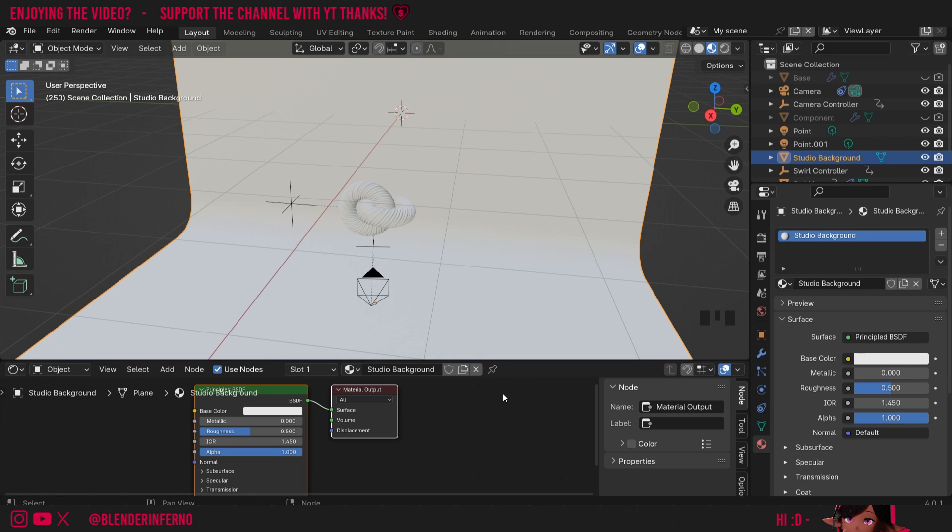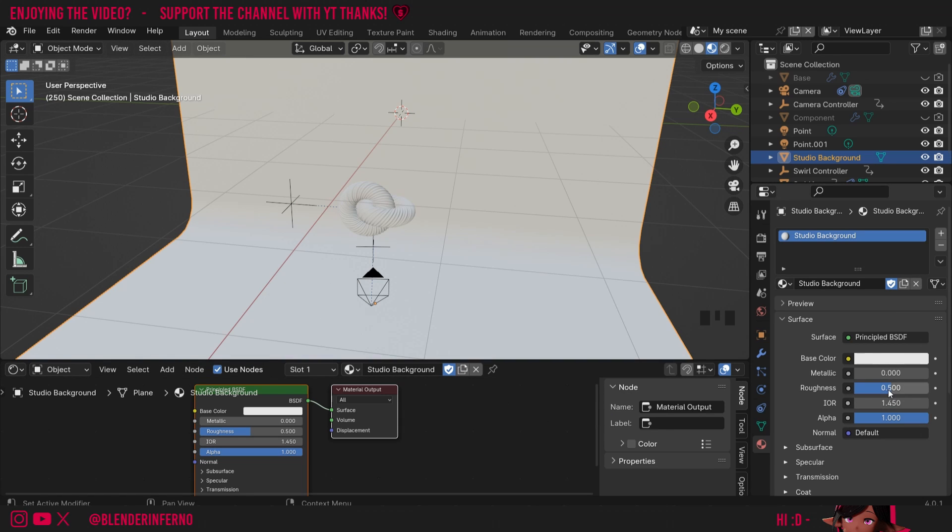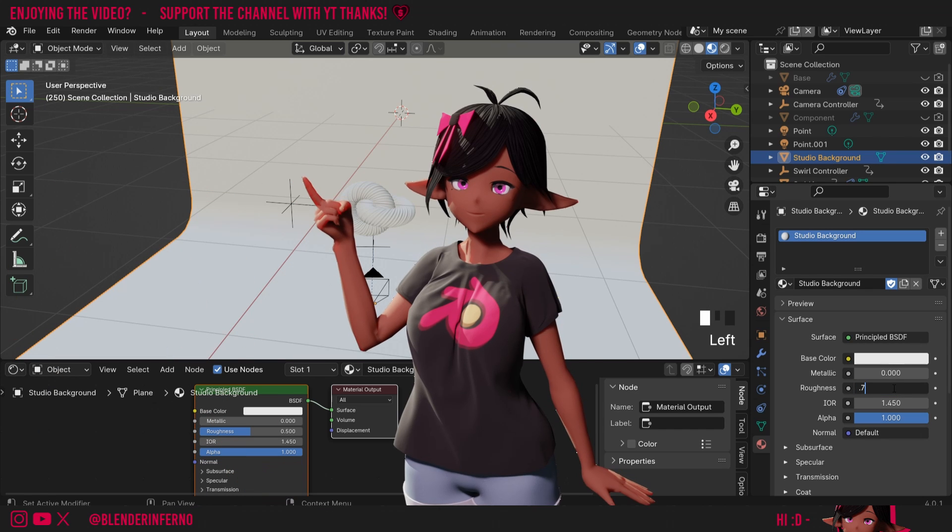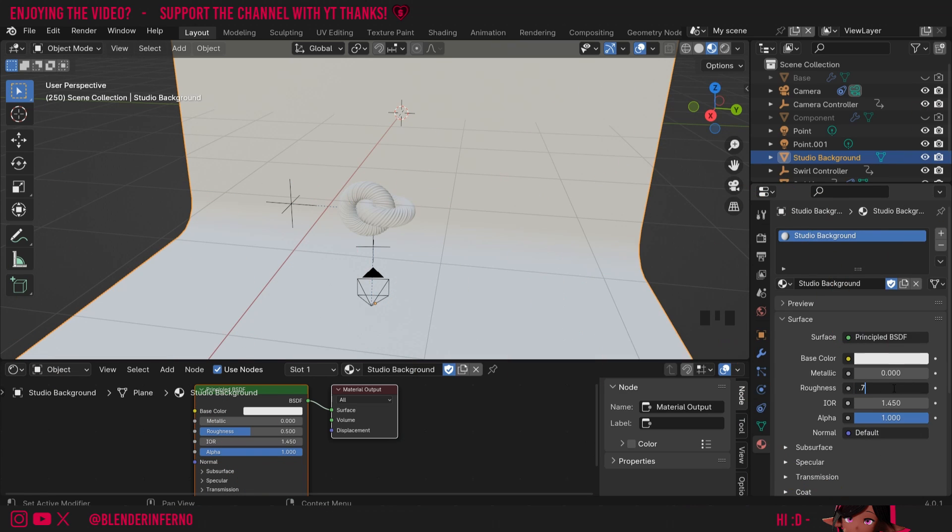Also if you ever want to delete a material but save it for later make sure to press the shield button. If you're concerned it's always safe just to press this button as it will make it so it's never deleted when you close blender. But as long as it's assigned to an object you shouldn't have to worry about that. I'm going to change the roughness of my studio to 0.7. Roughness controls the reflectivity of an object's surface.